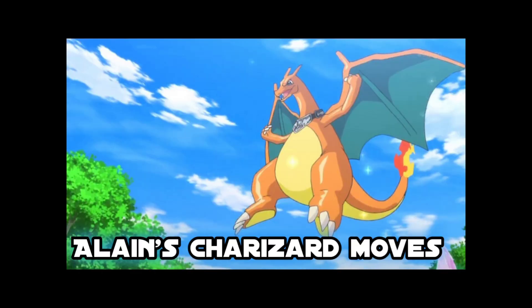I showed you the moves which Alain's Charizard used when it was not mega evolved or when it was not being mega evolved.